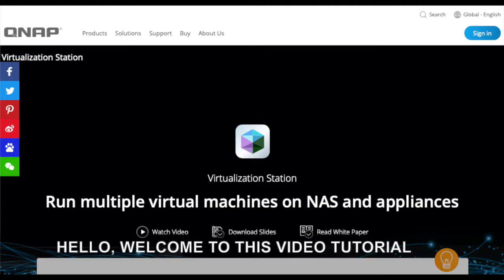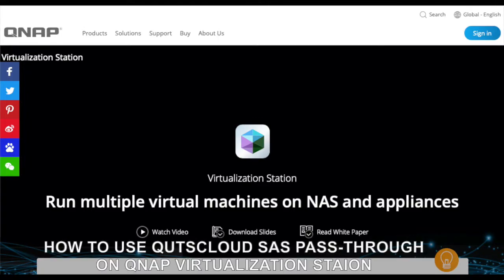Hello, welcome to this video tutorial. This will show you how to use QTS Cloud SAS pass-through on QNAP virtualization station.